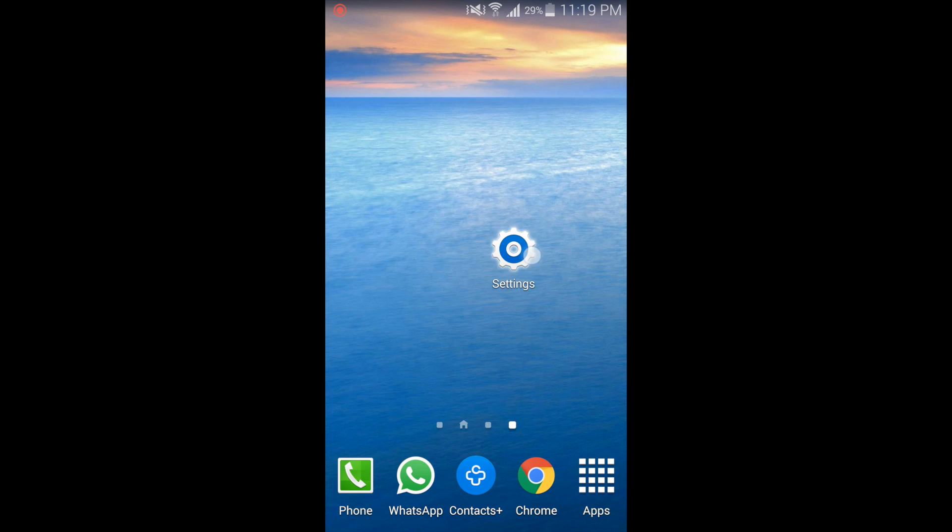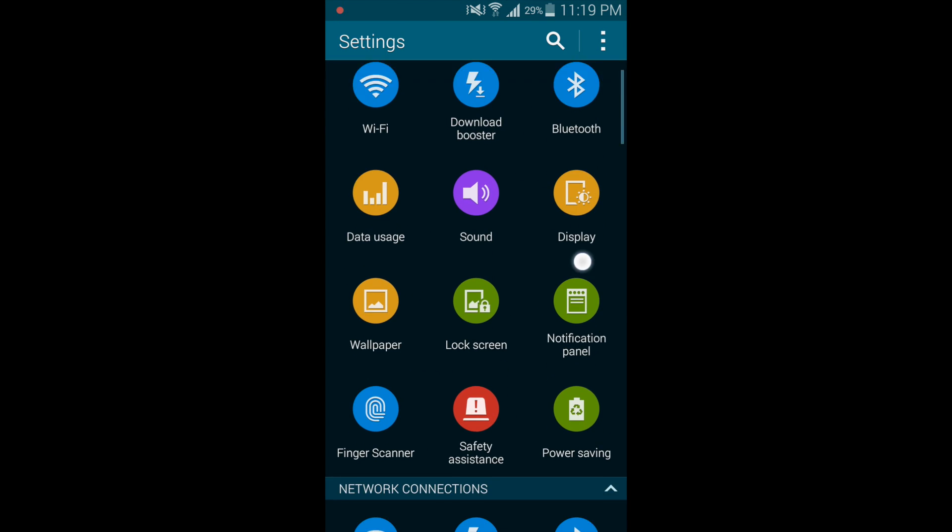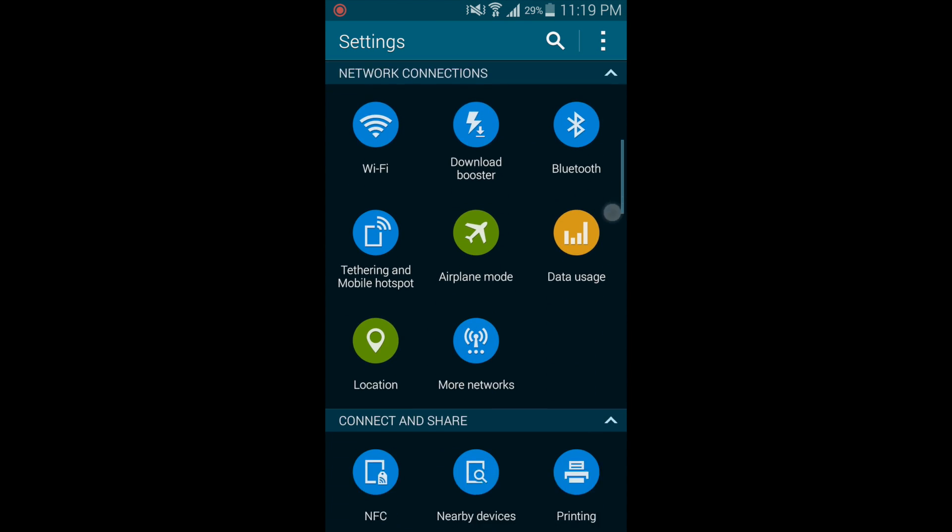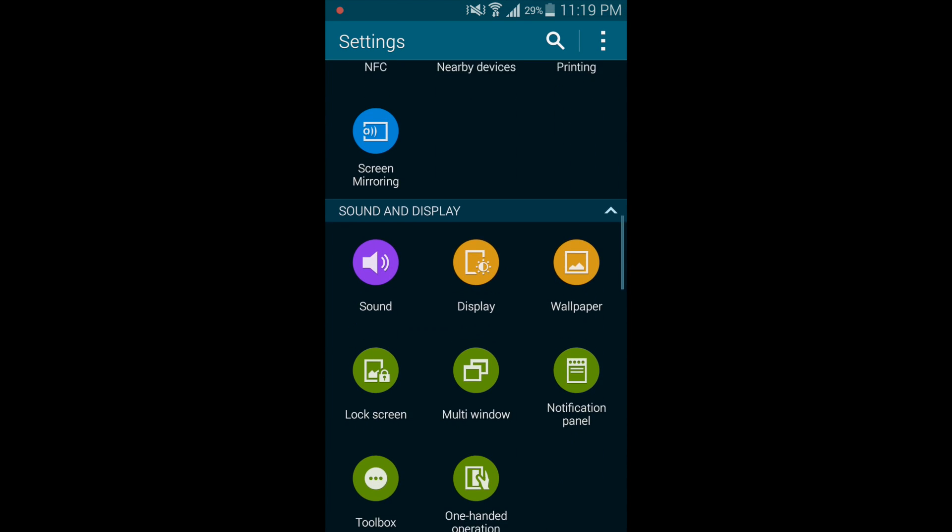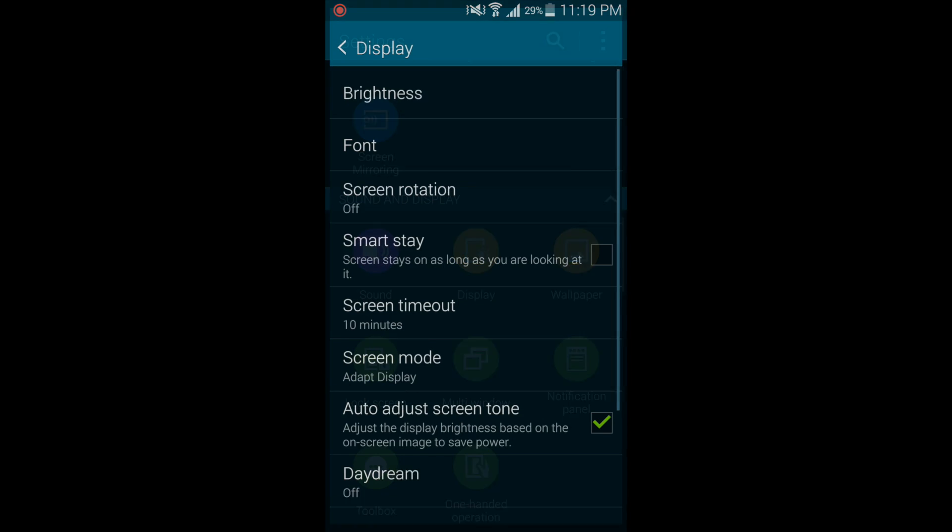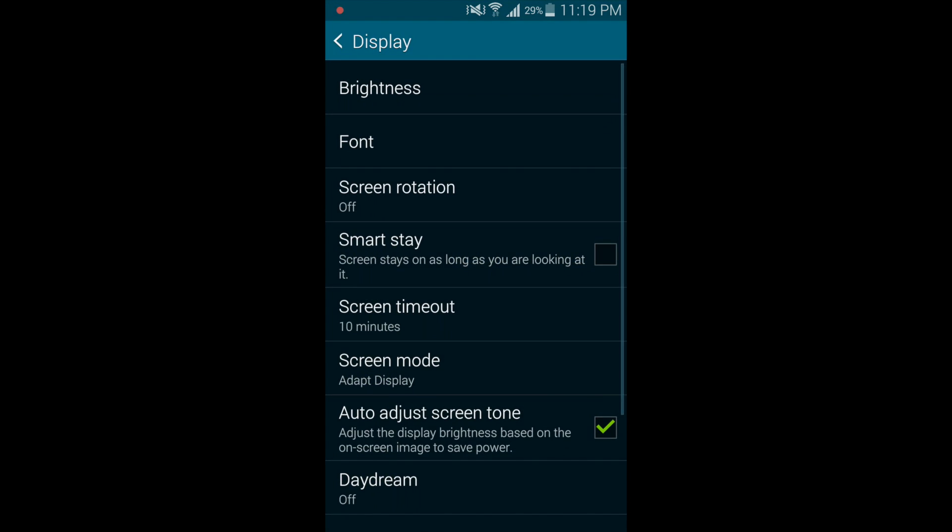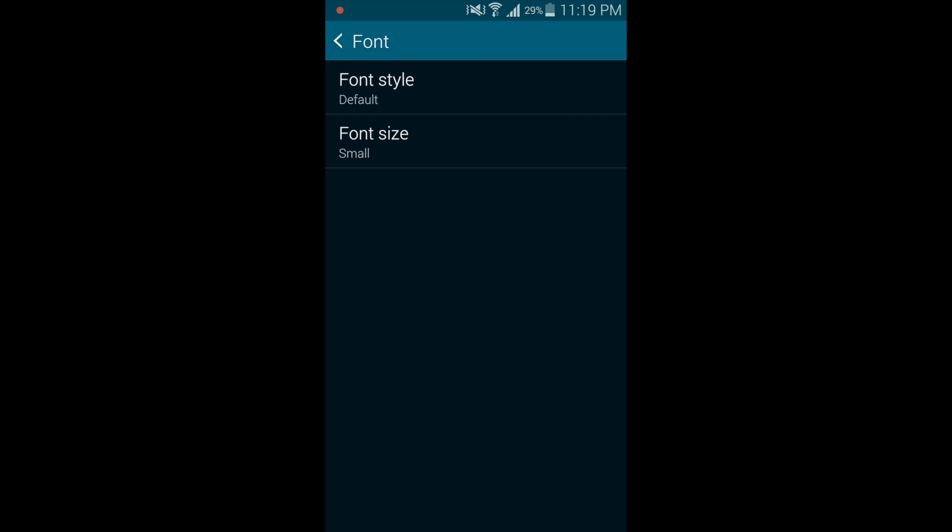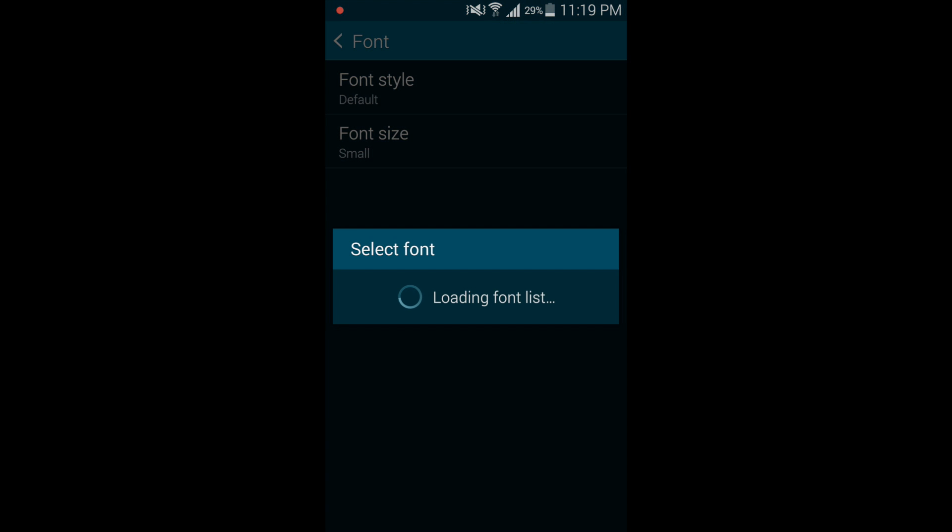So to start off, open up the settings app on your Android device, scroll down and tap on display. Now here you will have an option to change your font. In my Galaxy S5 it's font but it may be font style or font format on some devices. So tap on this and now font style.